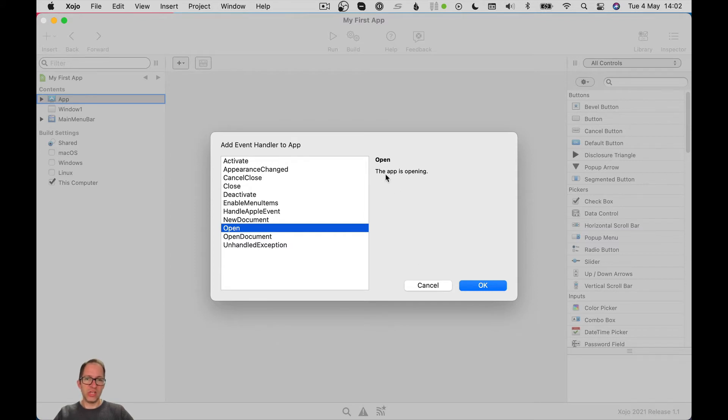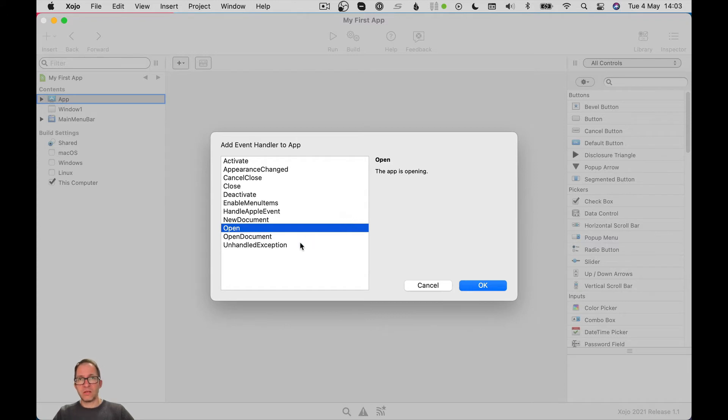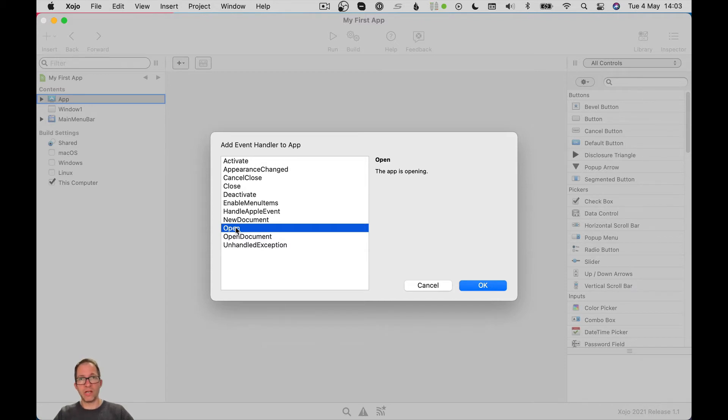And you get a very terse explanation of what this actually means. The app is opening. So that says to me that when my app first opens, this event is going to be called. So any code I write in here is going to run when the app opens.